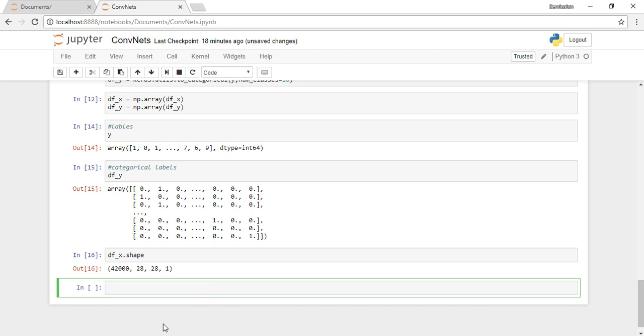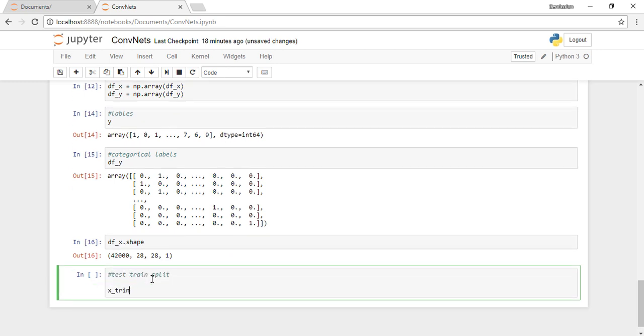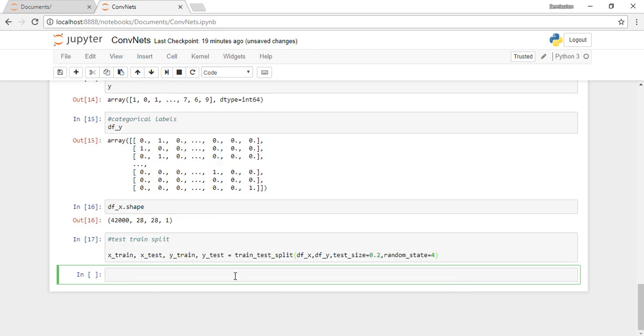Once we're done, let's convert everything to numpy arrays and check the shape. The shapes are good. Then we split into test and train, and we're done with preprocessing our data for feeding it into CNNs or convolutional neural networks. Now let's start implementing the main part, which is our model.